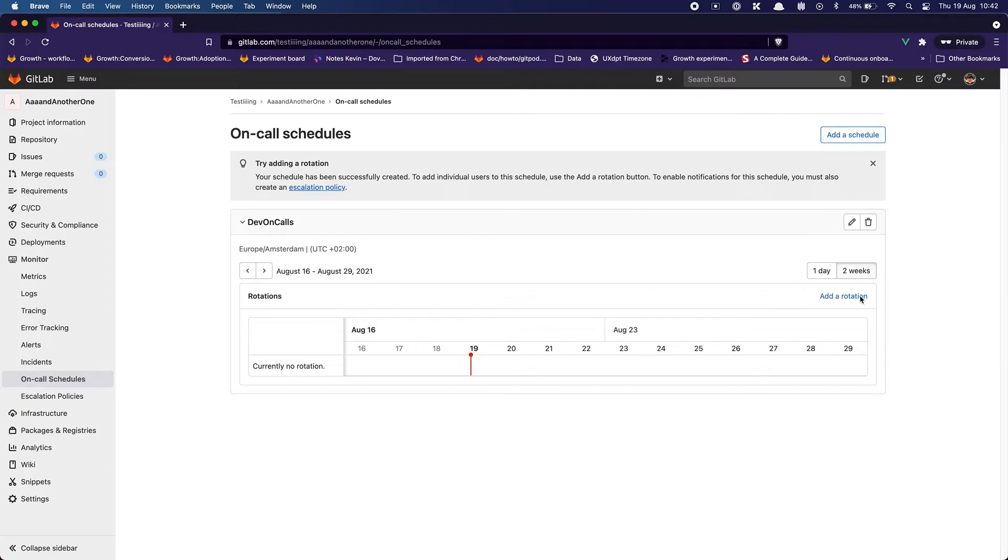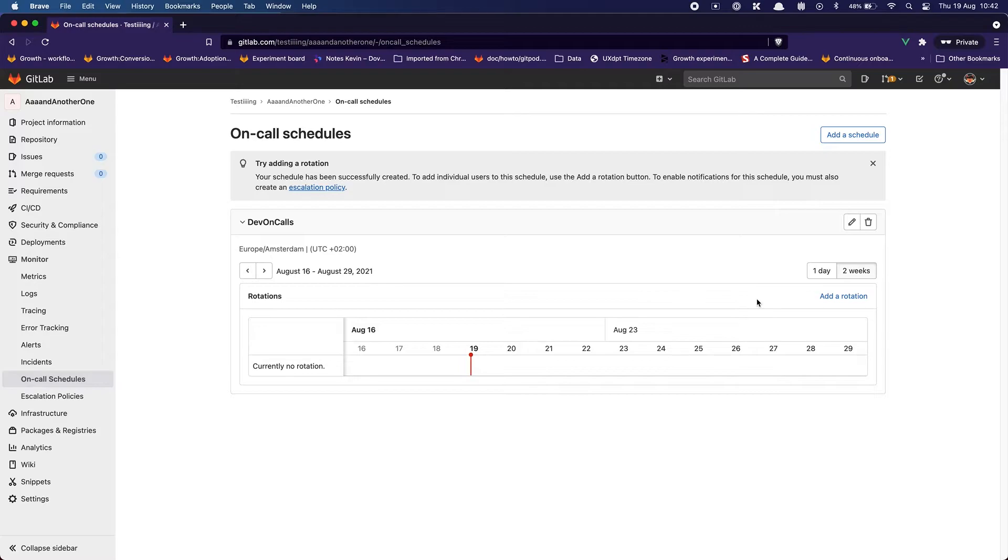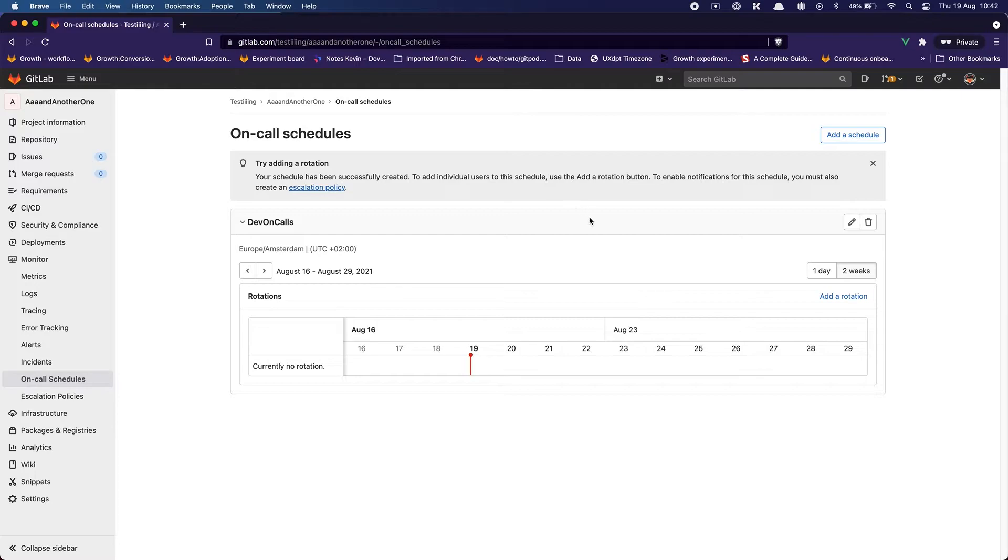I see the add rotation, add a rotation here. I just don't see a primary CTA in this page. Like we have add a schedule. But maybe add a rotation should be a primary. I don't know. It's just it's not directly clear what is the next step. Thankfully the tip alert is here to tell me the process. I'm going to add a rotation.